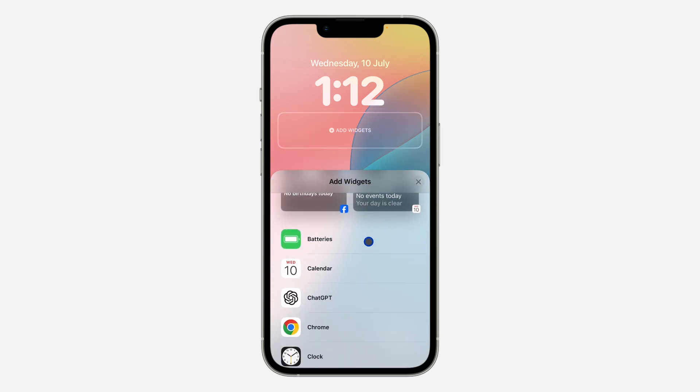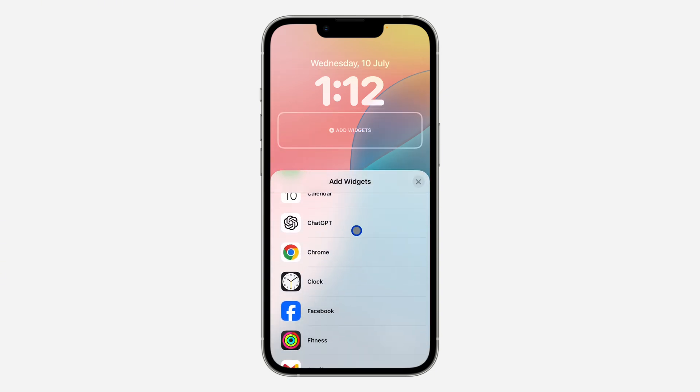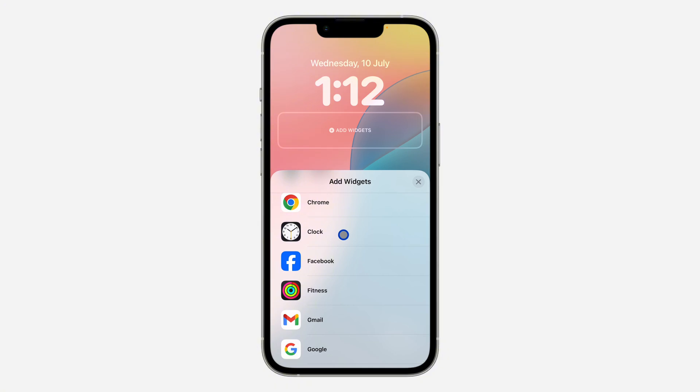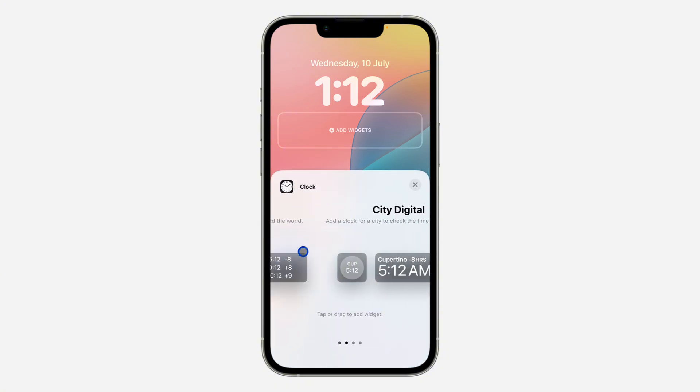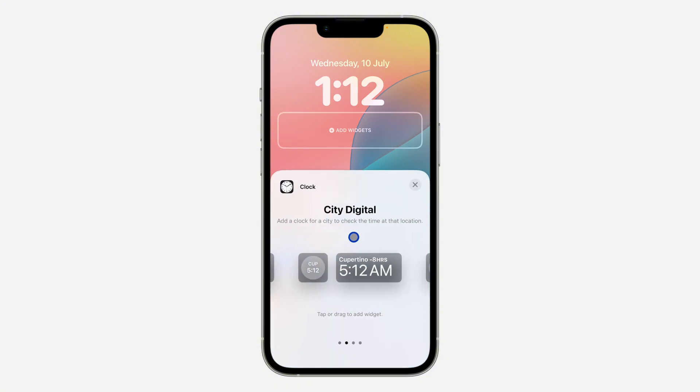Once you select Lock Screen, click on Add Widget right here. Once you click on Add Widget, scroll down and look for the Clock widget, so click on it. Once you click on it, you are going to see Word Clock.